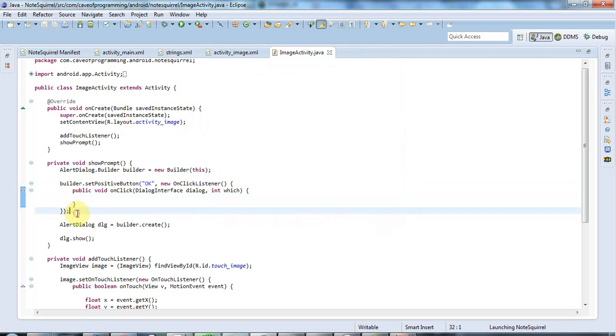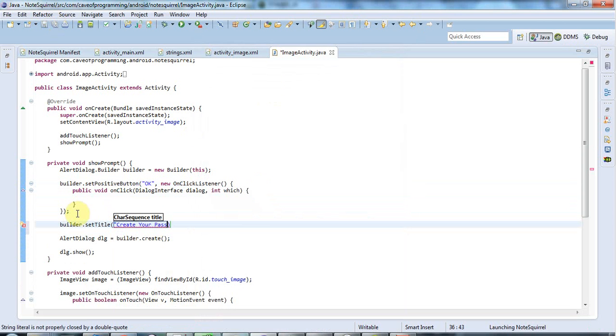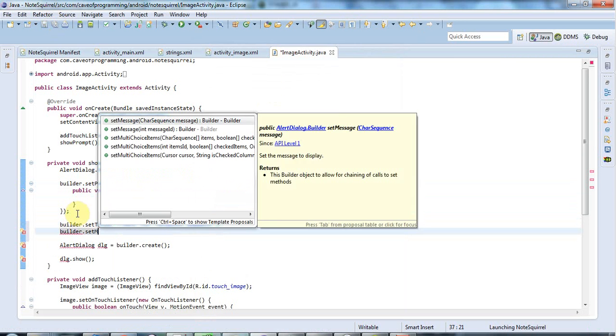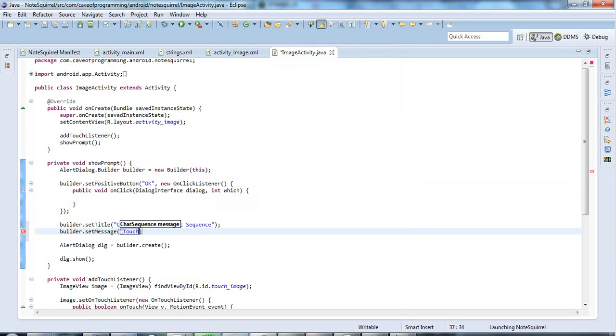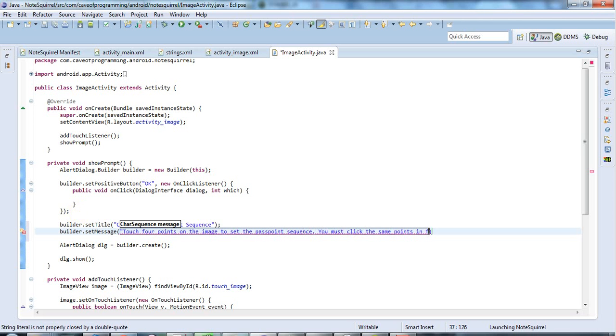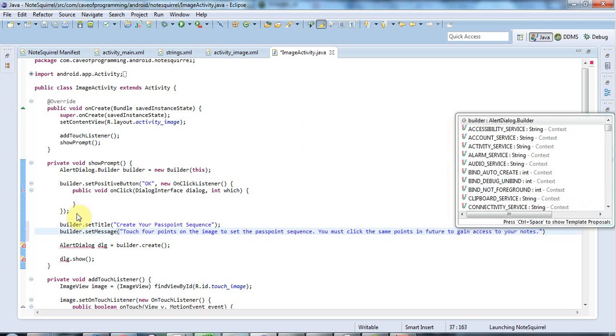So that will add my OK button. And I want to say builder dot set title. And let's say create your pass point sequence. I'm kind of inventing terminology here. I don't know if there is standard terminology for this. And builder dot set message. Let's say touch four points on the image to set the pass point sequence. And I'm not sure how much text we can fit on here. We could say you must enter, you must click the same points in future to gain access to your notes. Let's see what that looks like. I'm not really sure if it's too much text for the dialog. Let's have a look.